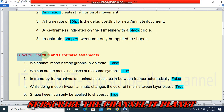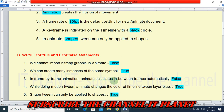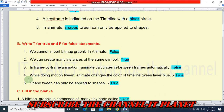Question B: write T for true and F for false. First — we cannot import bitmap graphic in Animate. This is a false statement. Second — we can create many instances of the same symbol. This is true. Third — in frame by frame animation, Animate calculates in-between frames automatically. This is false. Fourth — while doing motion tween, Animate changes the color of the timeline tween layer to blue. This is true. Fifth — shape tween can only be applied to shapes. This is true.